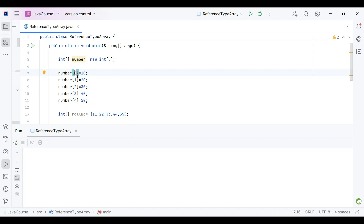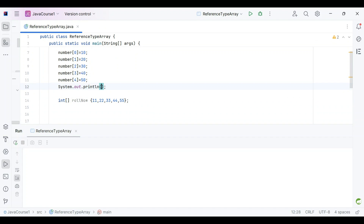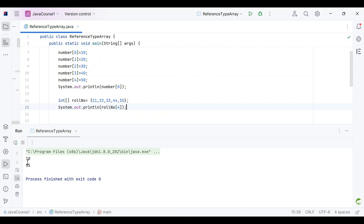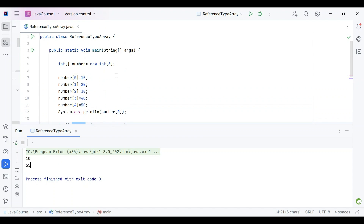One way to assign values is to give the size and assign values using the index with square brackets. The second way is to use curly braces and feed values directly. Let's try to print — I'll print the element at index zero, which is 10, and also print the fifth element from the roll number array. Running this prints the first element from the number array and the fifth from the roll number array.